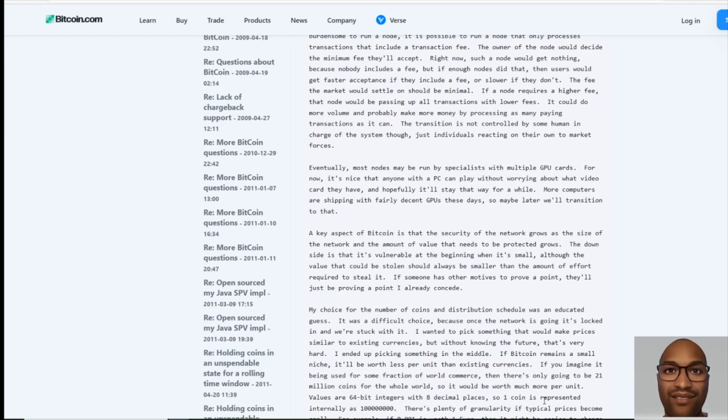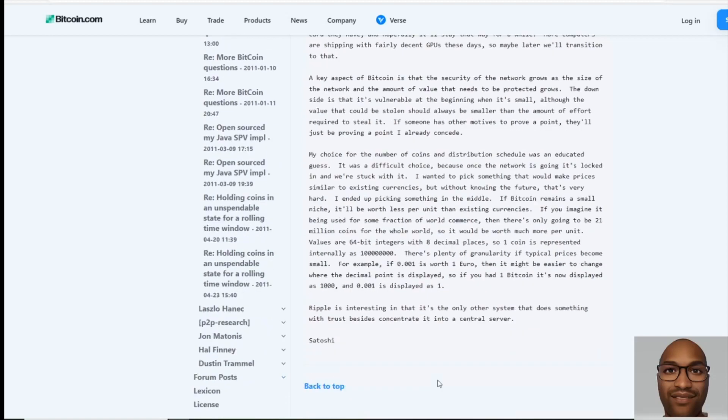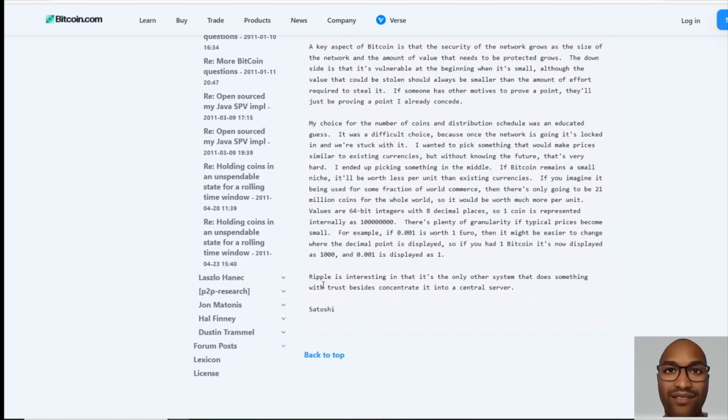so one coin is represented internally as what we call today satoshis. There's plenty of granularity. If typical prices become small, for example if 0.001 is worth one euro, then it might be easier to change where the decimal point is displayed, so if you had one bitcoin is now displayed as 1000 and 0.001 is displayed as one. Now here's